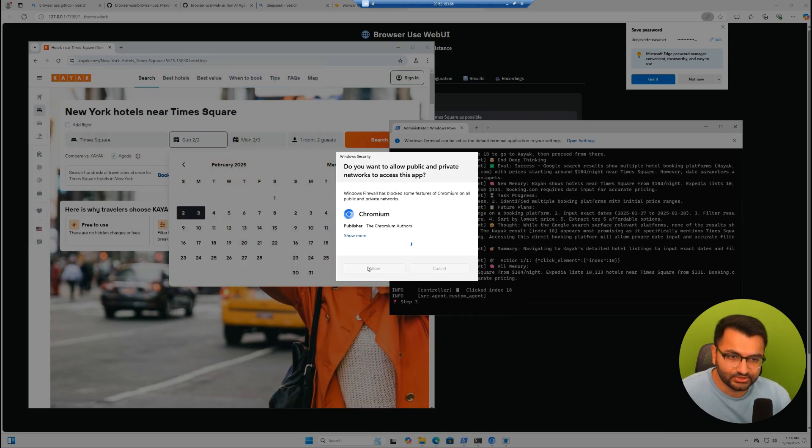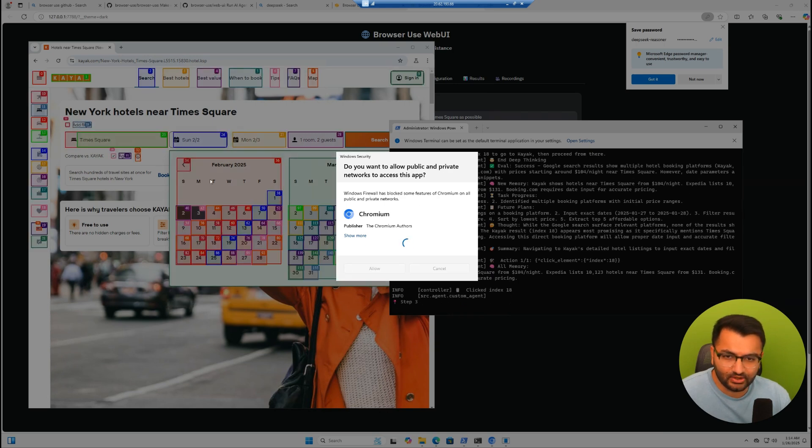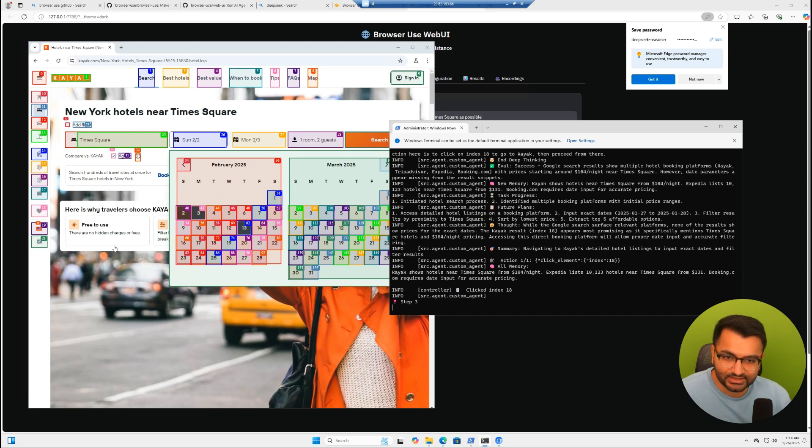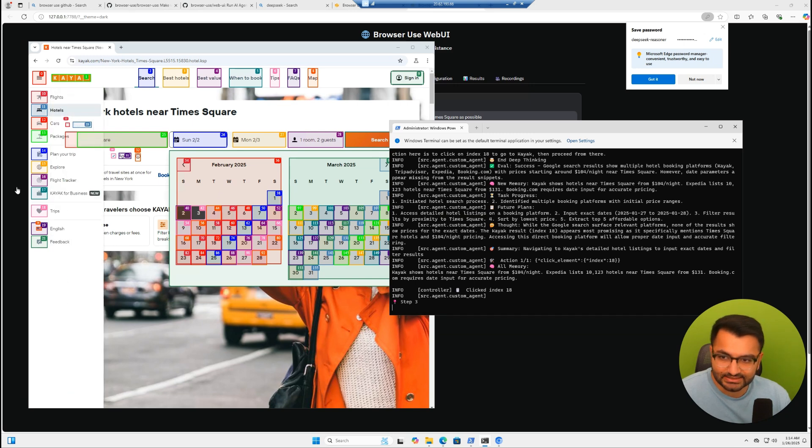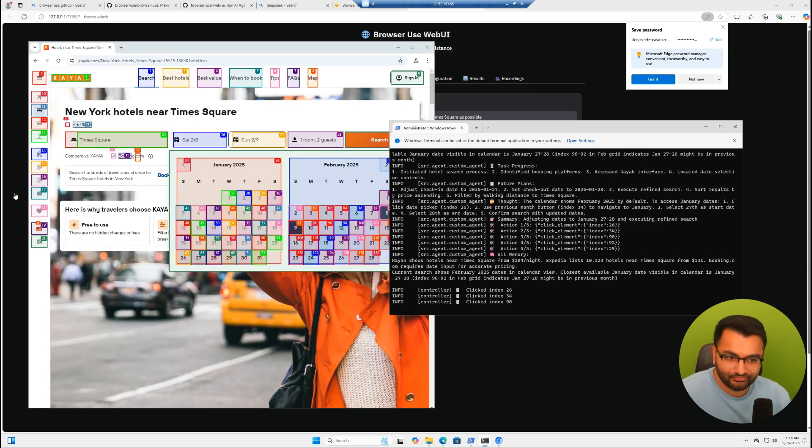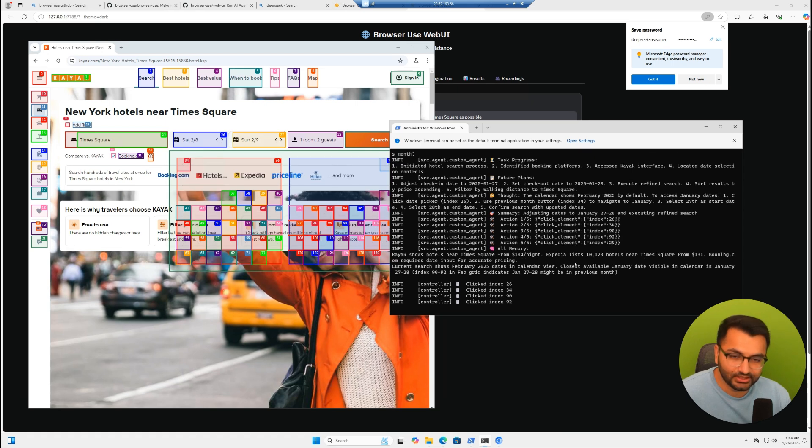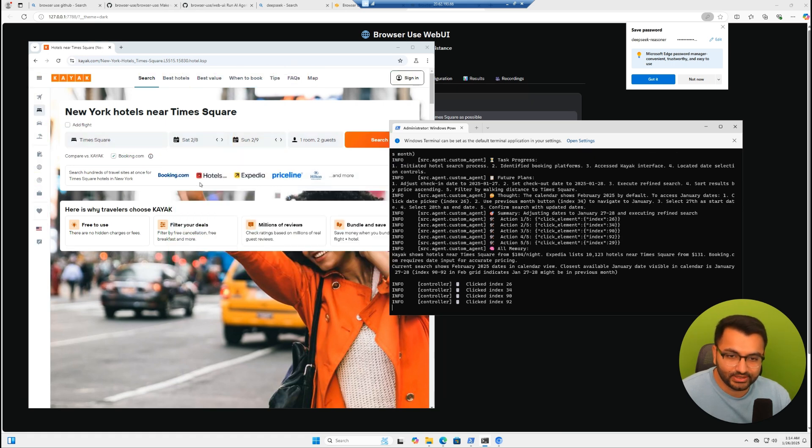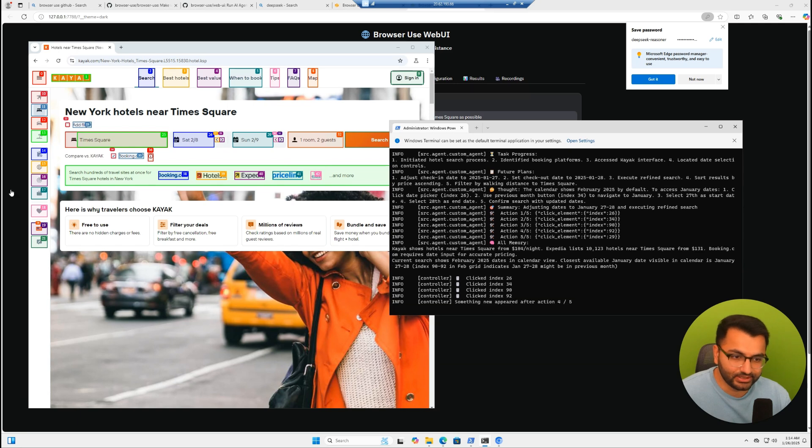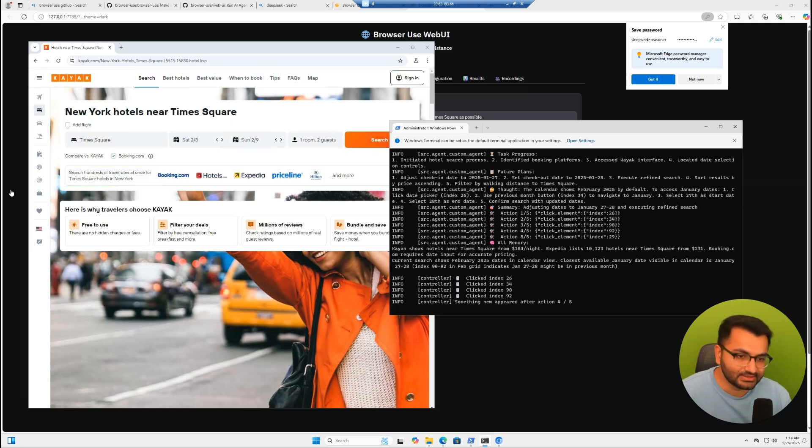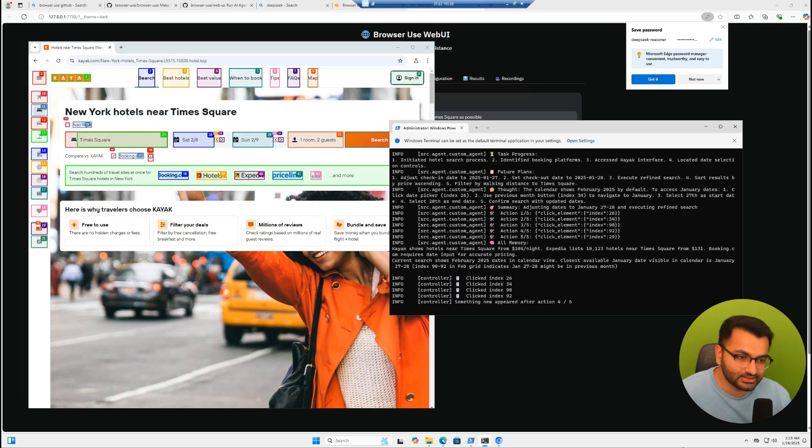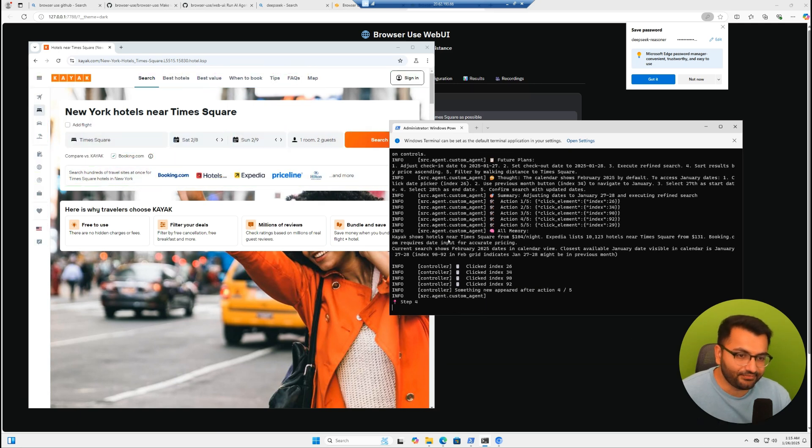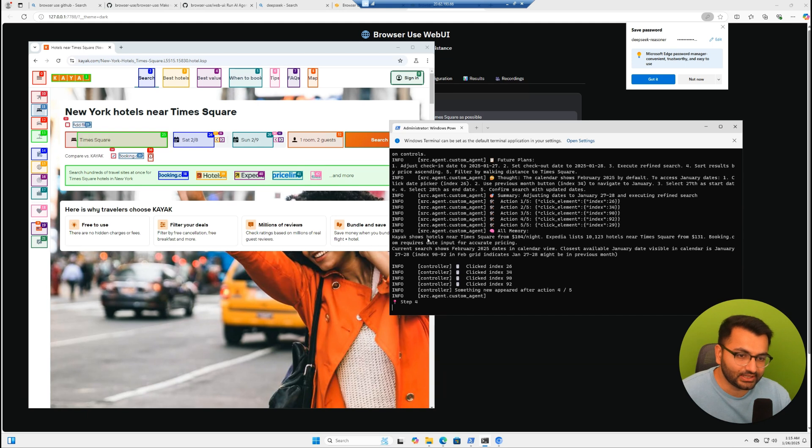Here I'm just going to allow all of the functionalities. We can see here that it's actually searching the dates. It was really interesting how it was also able to see that it's in the incorrect grid and it needed to go in the January grid.